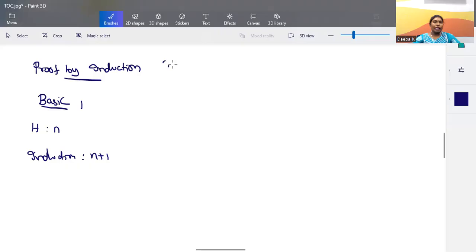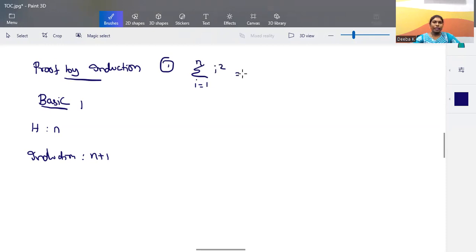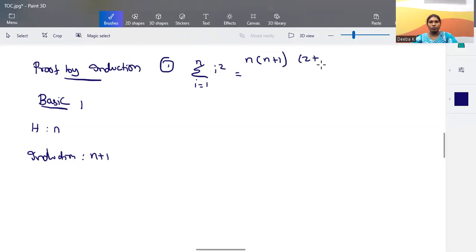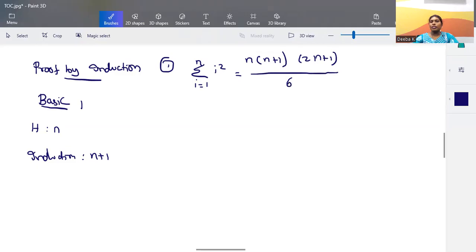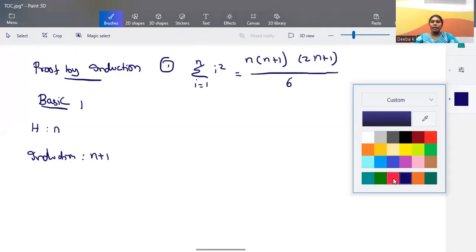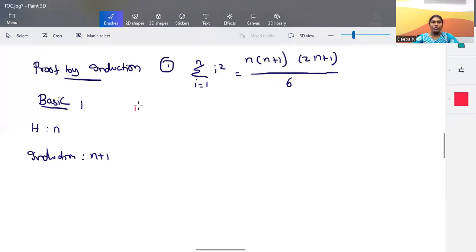To understand this perfectly, let's take an example. The first example is the well-known mathematical expression: summation of i from 1 to n of i² = n(n+1)(2n+1) / 6. We are going to prove this equation using the induction method.